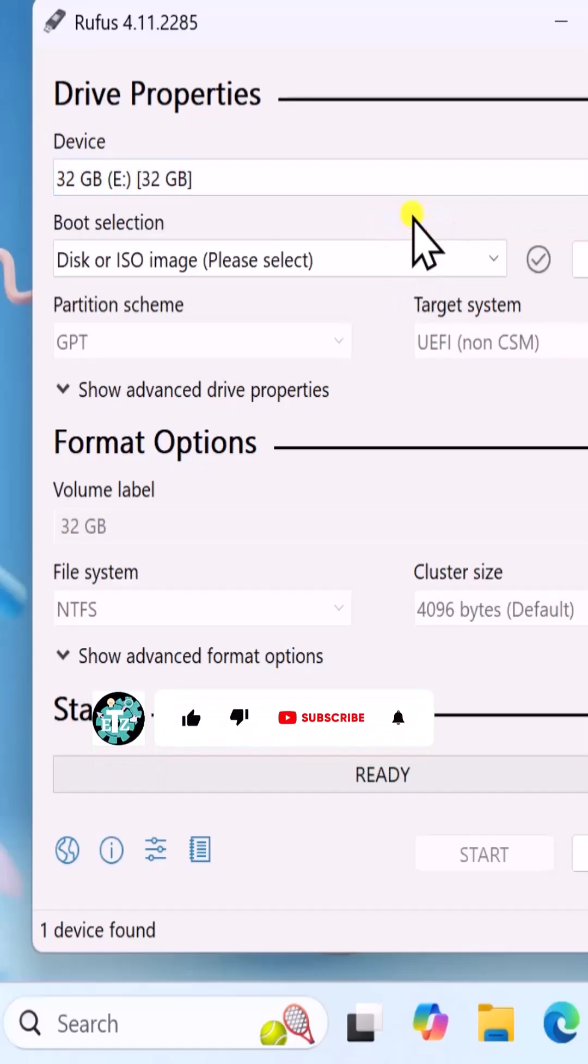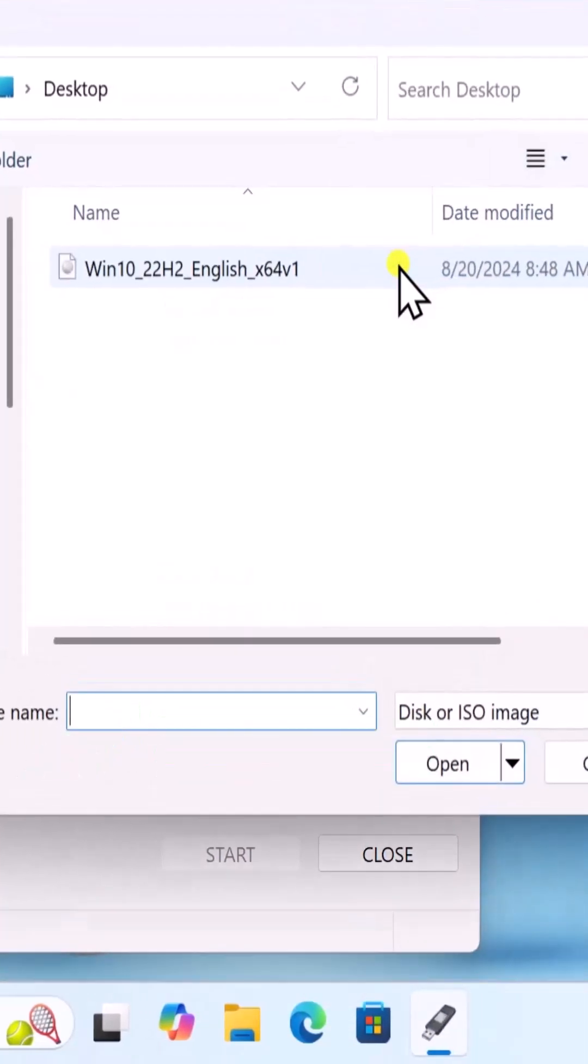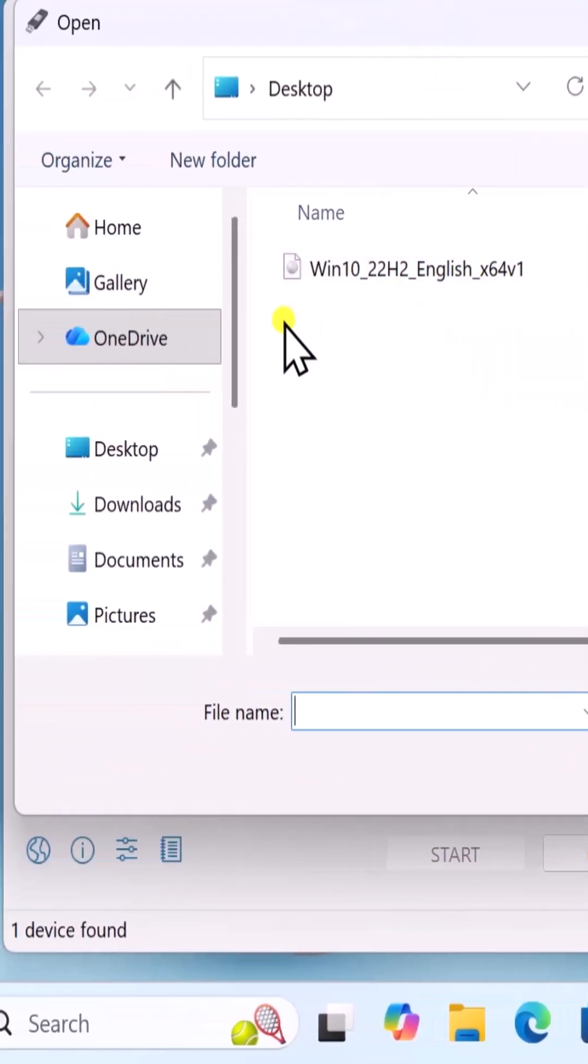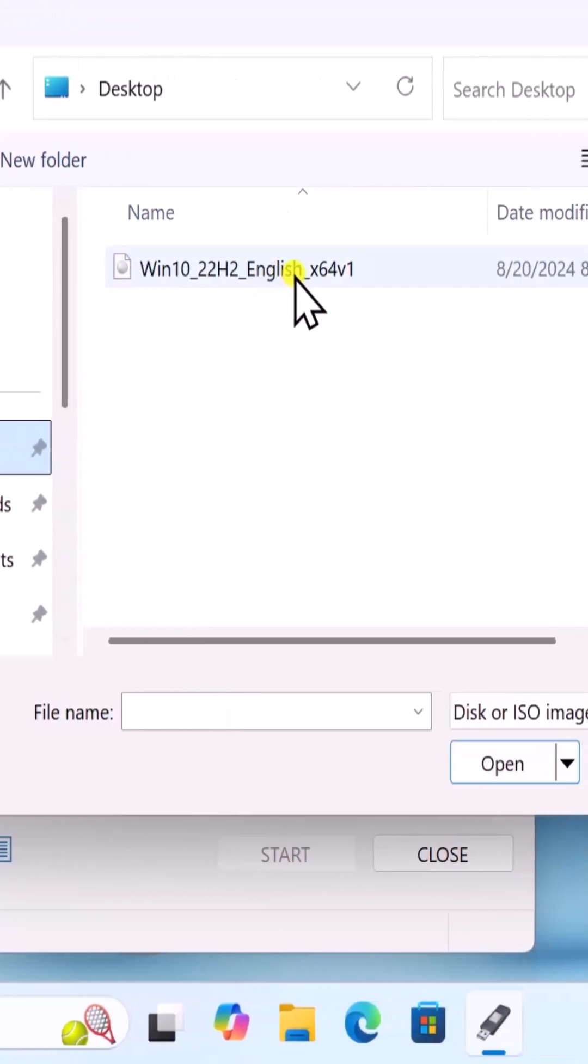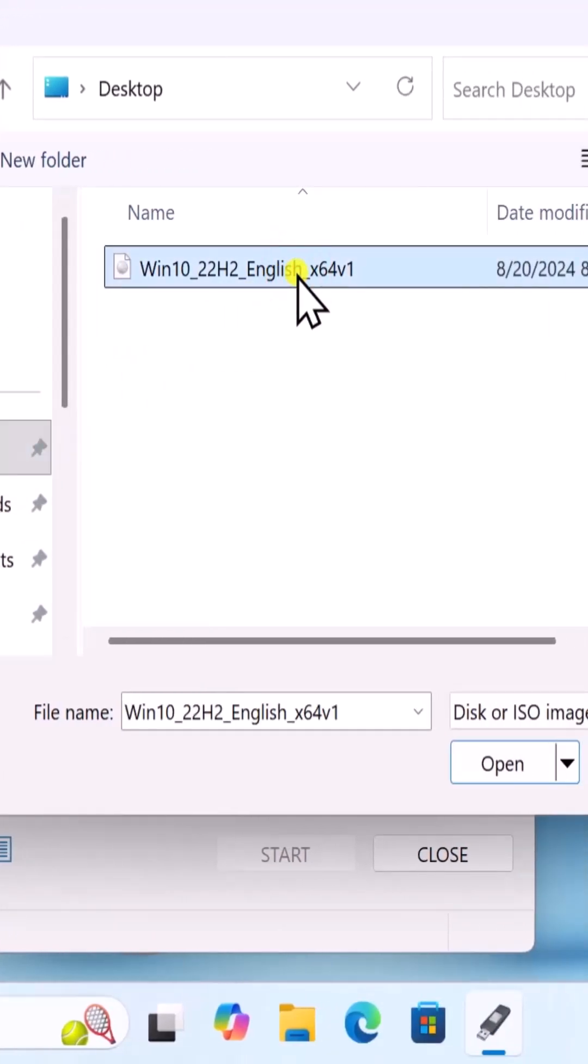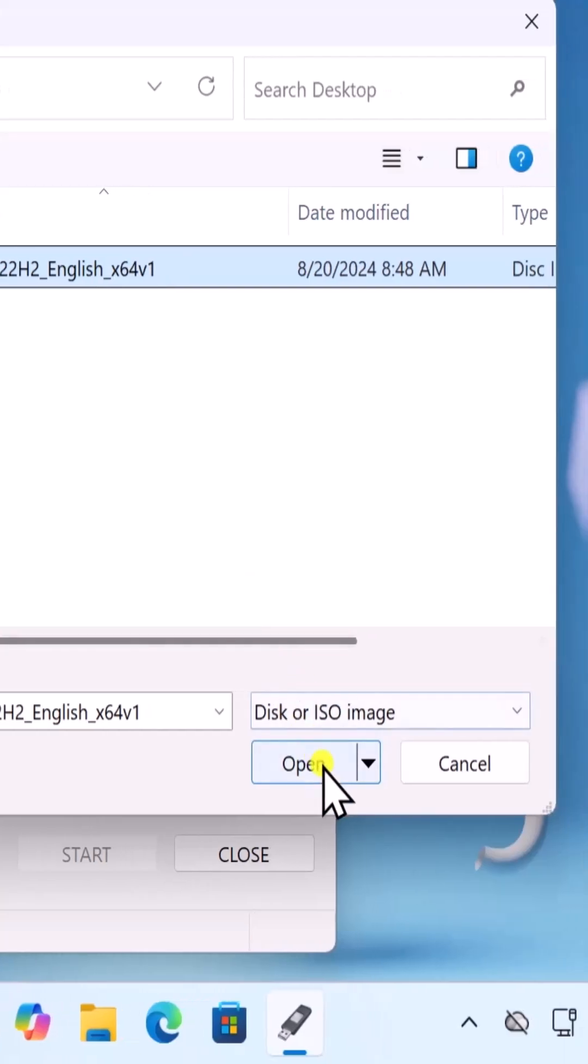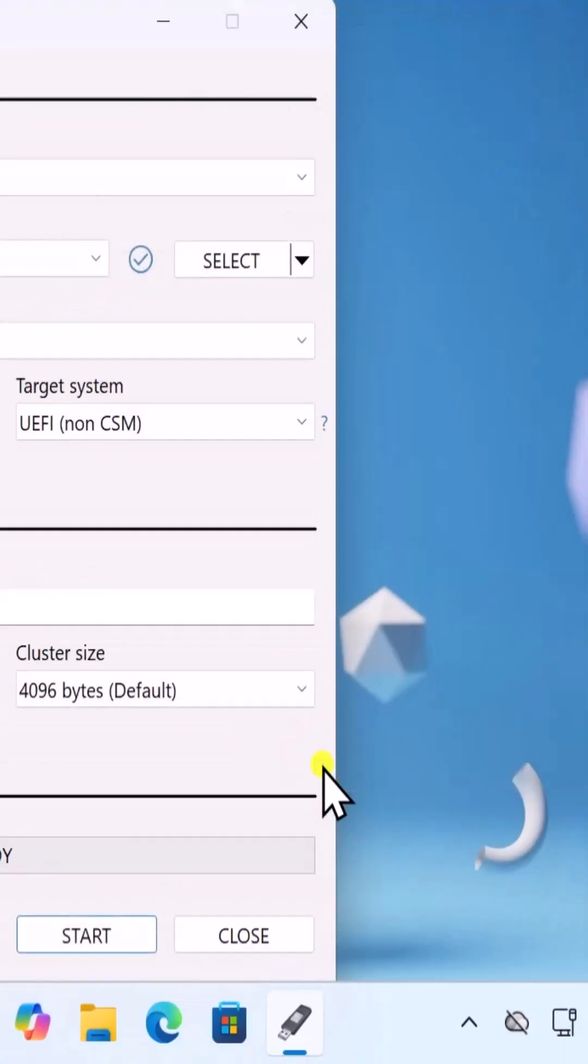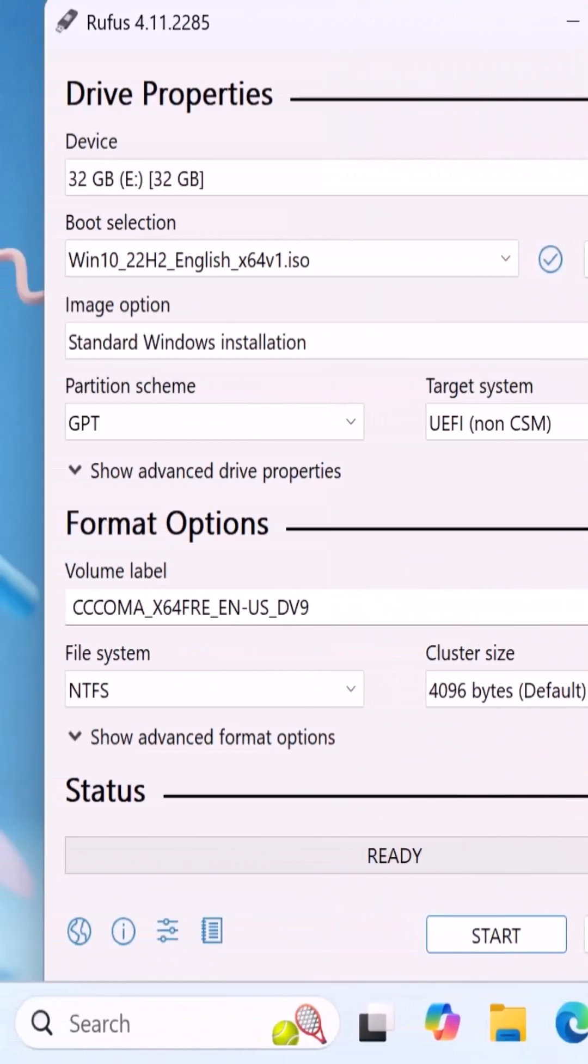Next, you need to select the ISO image. For that, click on Select, then click on the folder where you have the Windows 10 ISO file. Select your Windows 10 ISO file and click on Open. After adding the ISO file,